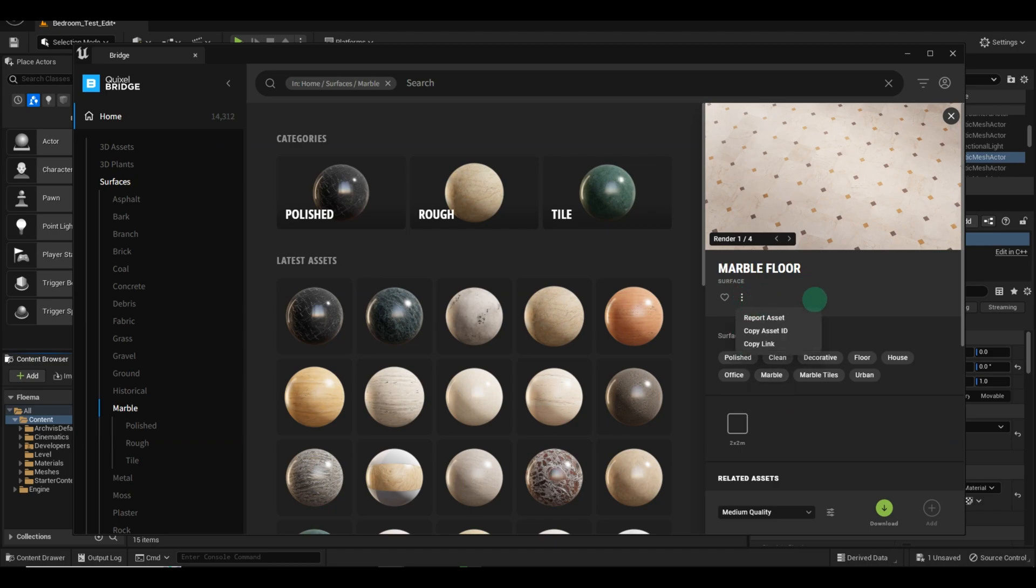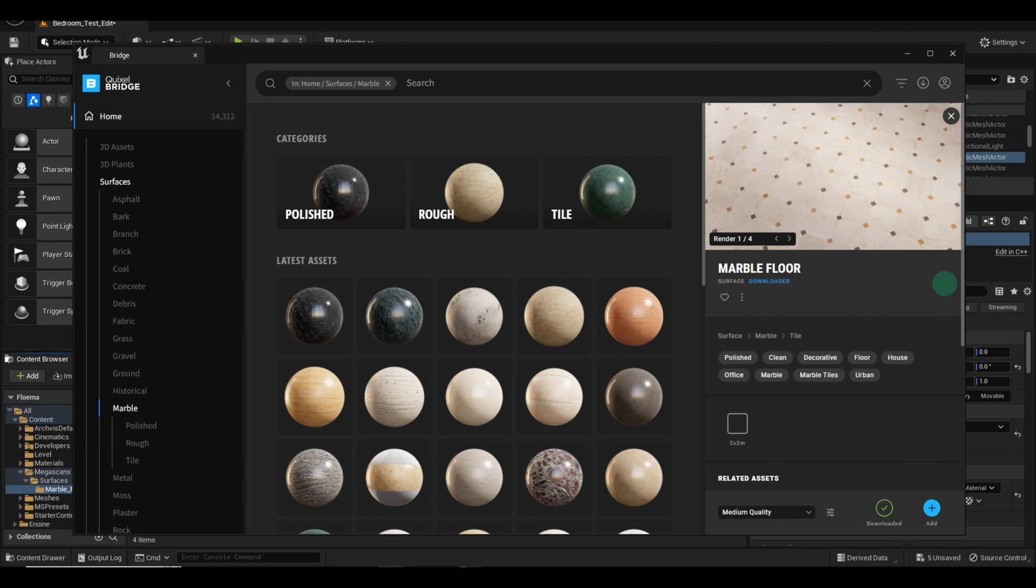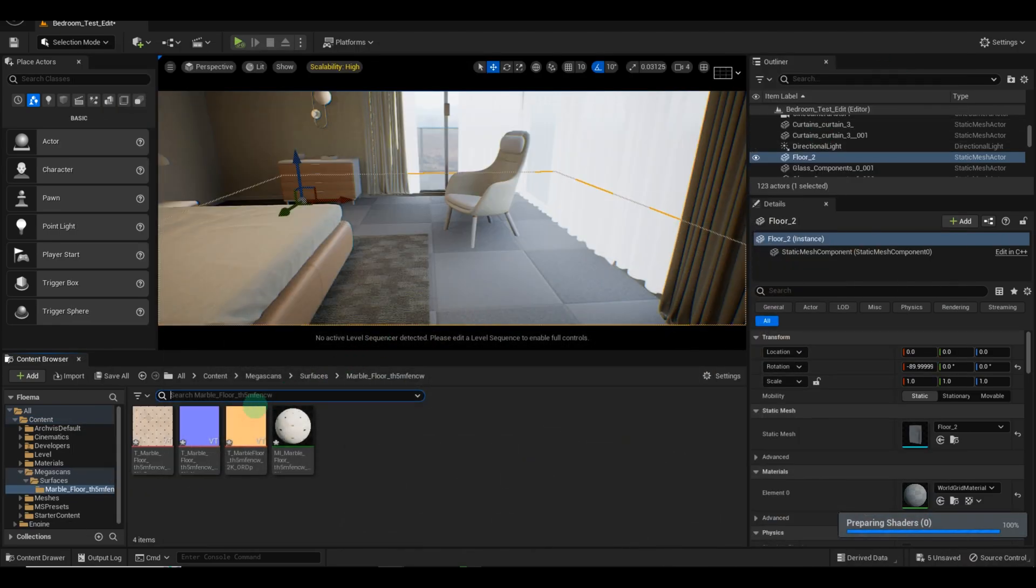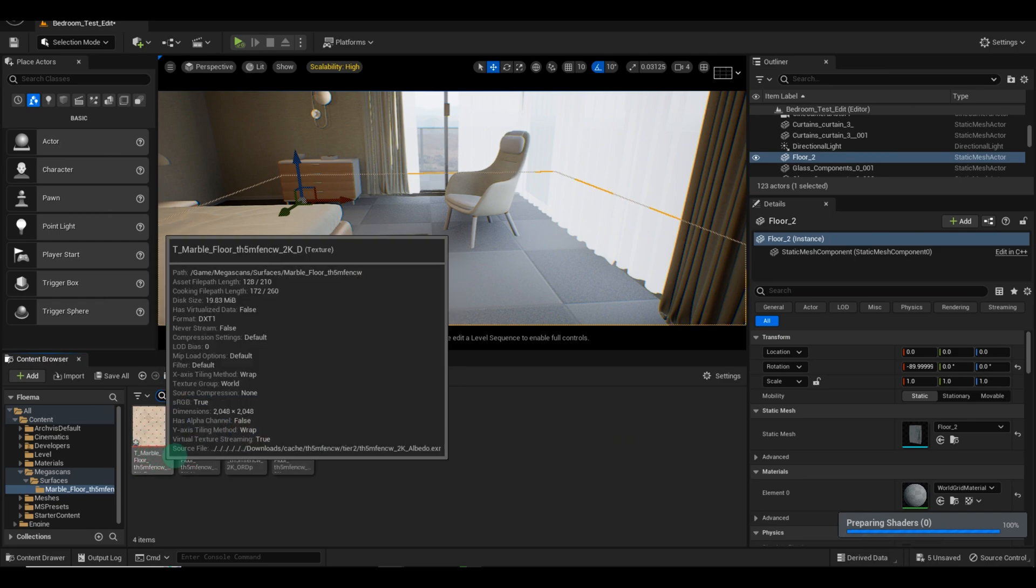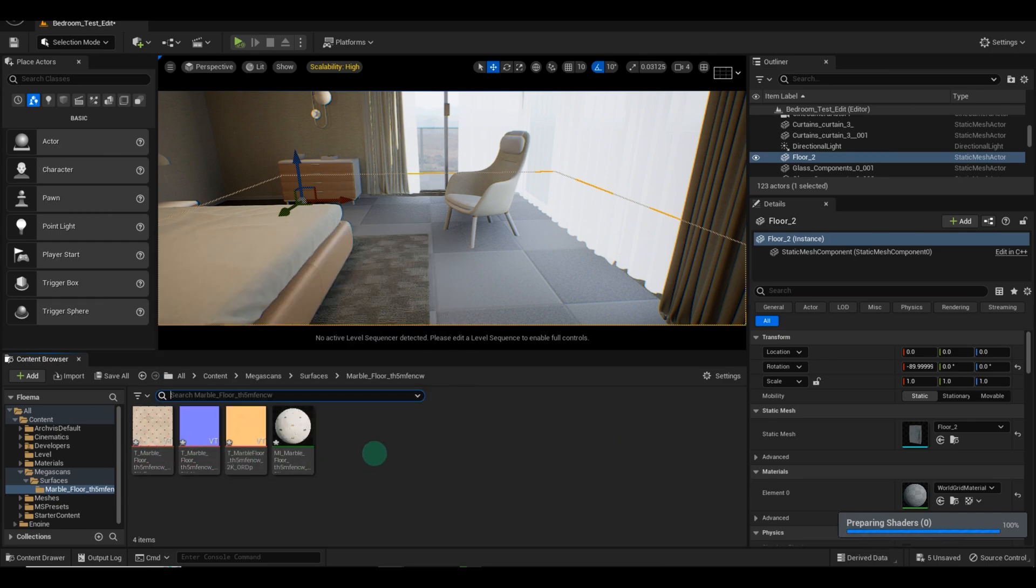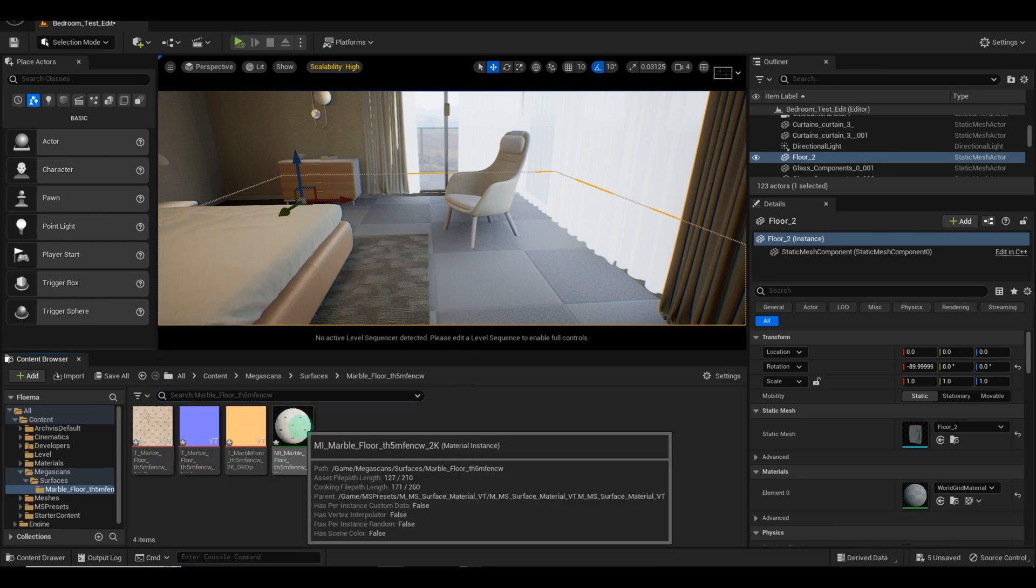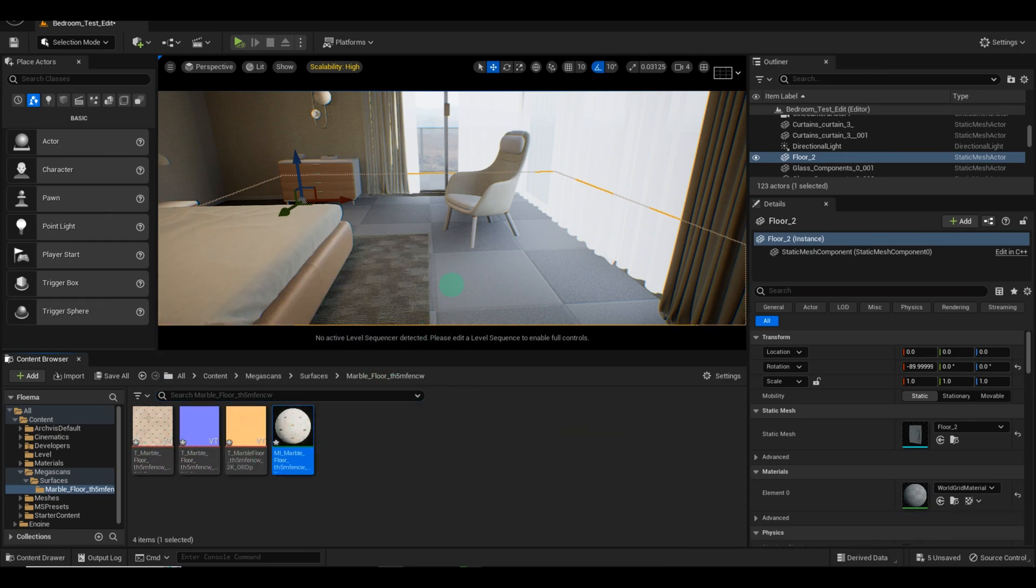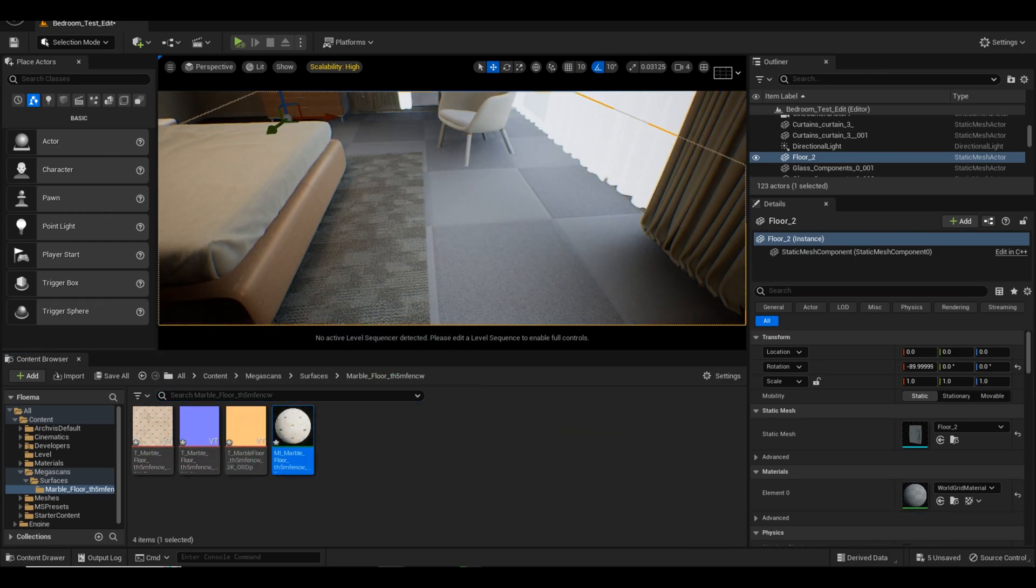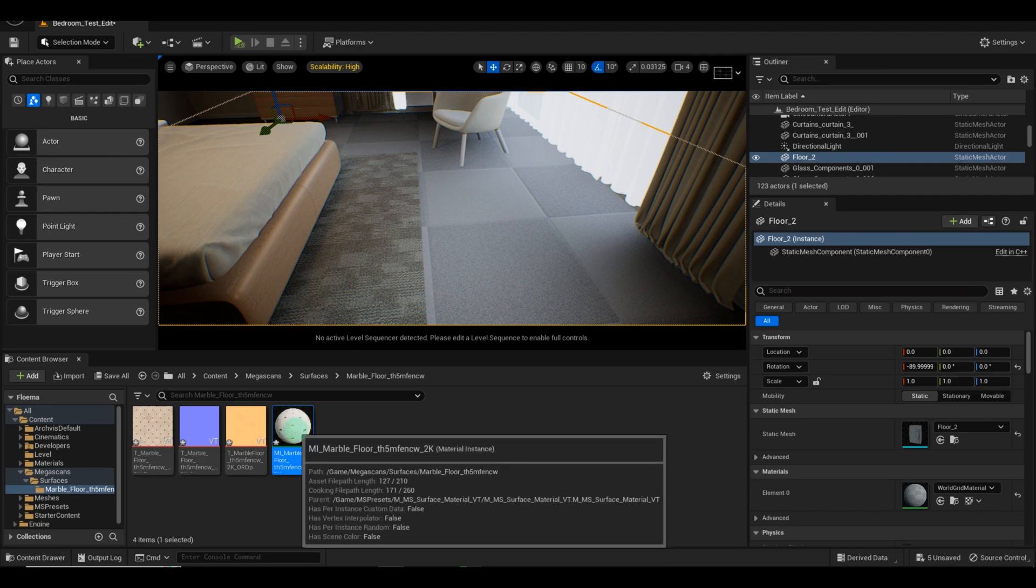After exporting the texture into Unreal Engine, you'll notice three files: the base file, the normal map, and the specular map. We'll create an instance for the floor material you downloaded and assign it to the floor.